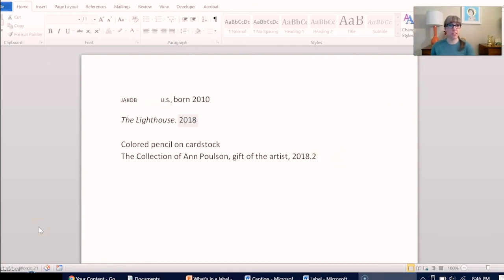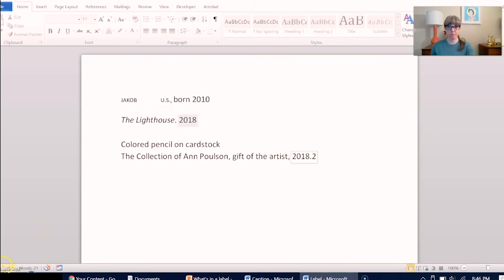Let's take a look at the finished label. There is Jacob's work of art, and next to it is a label that gives basic information to help people understand what they're looking at.